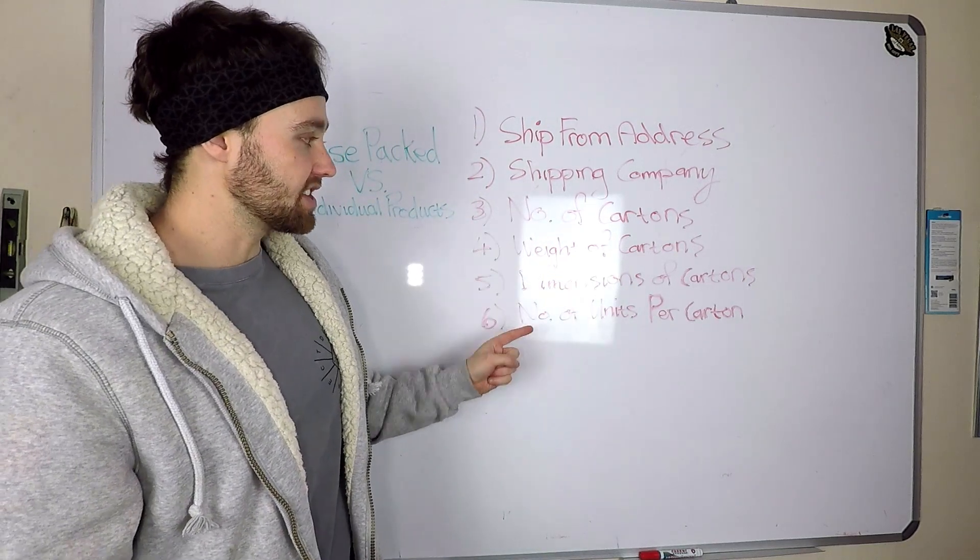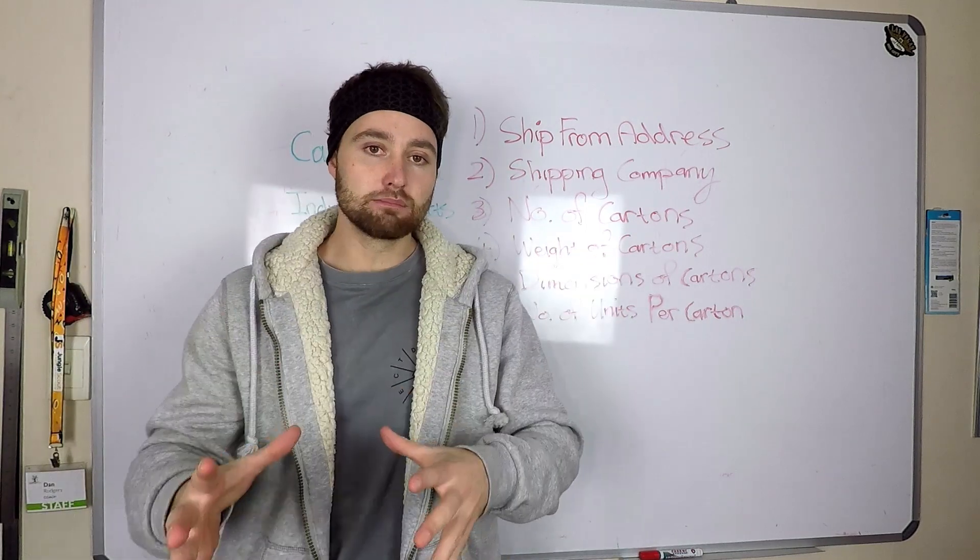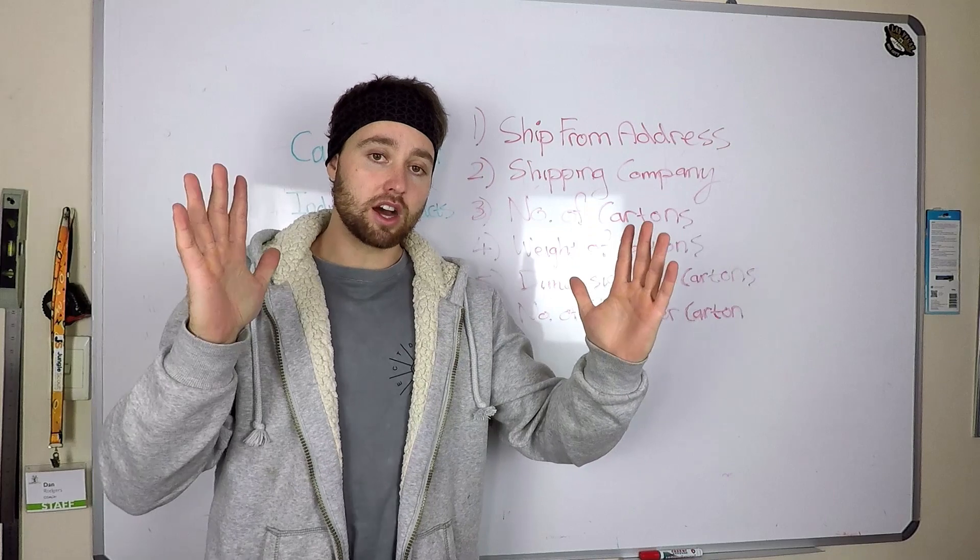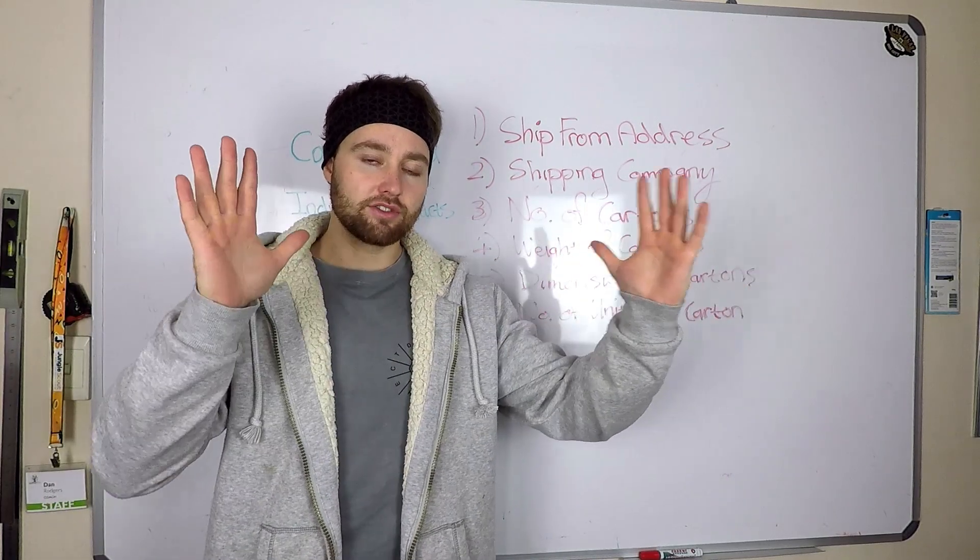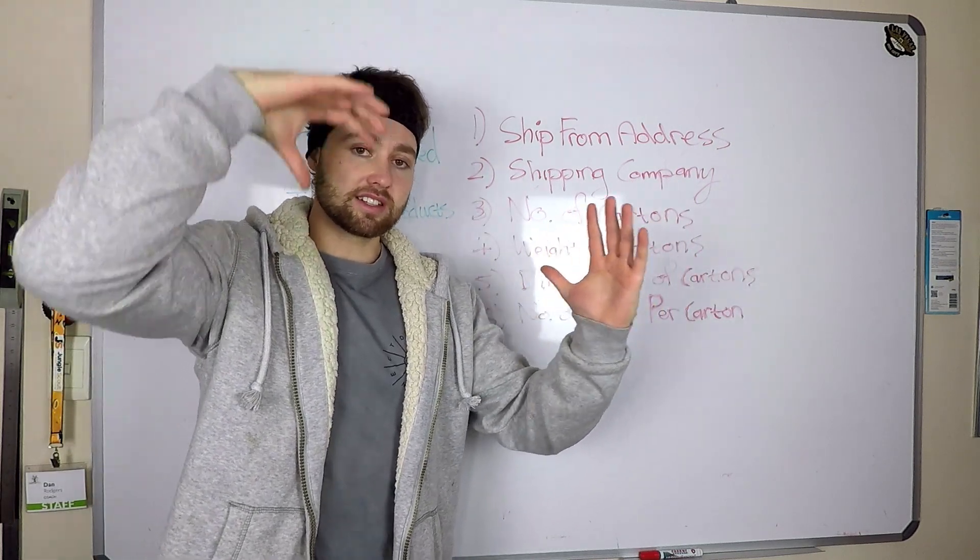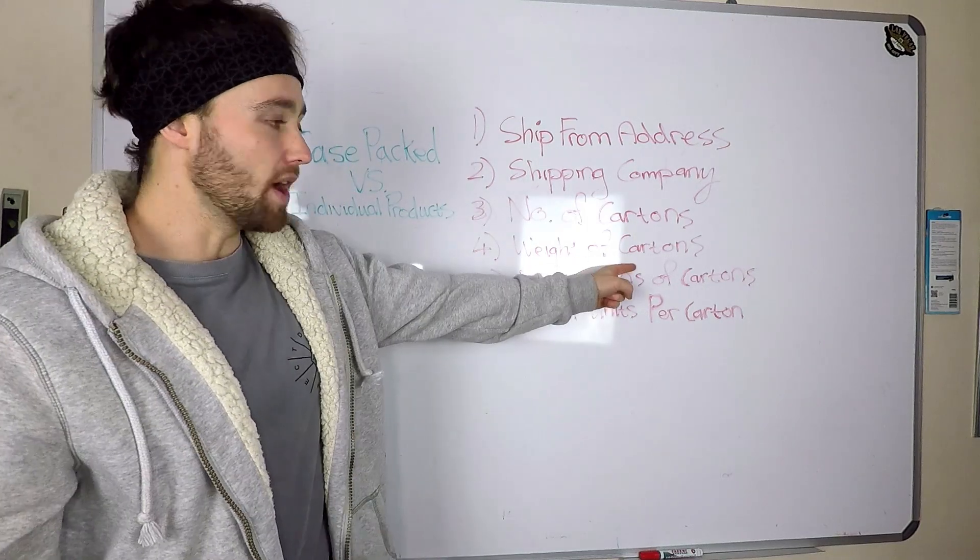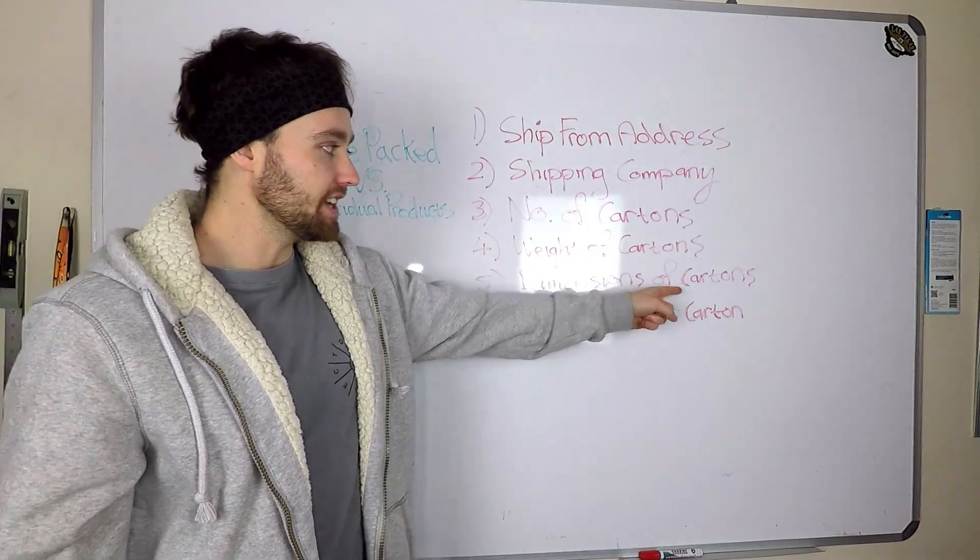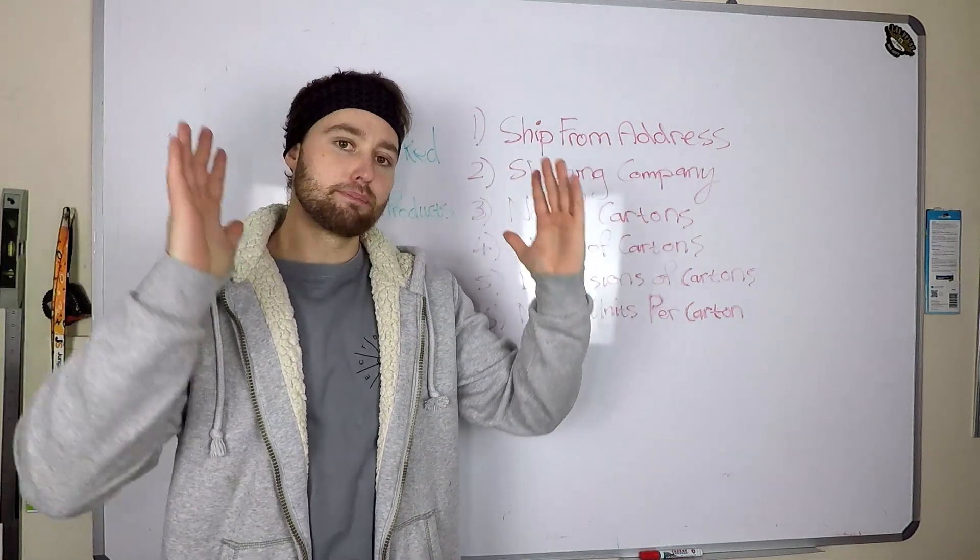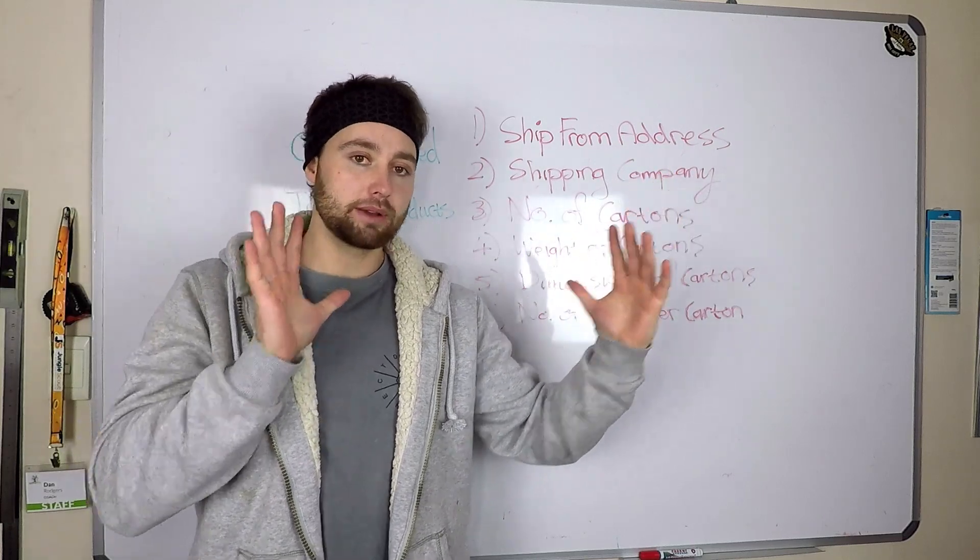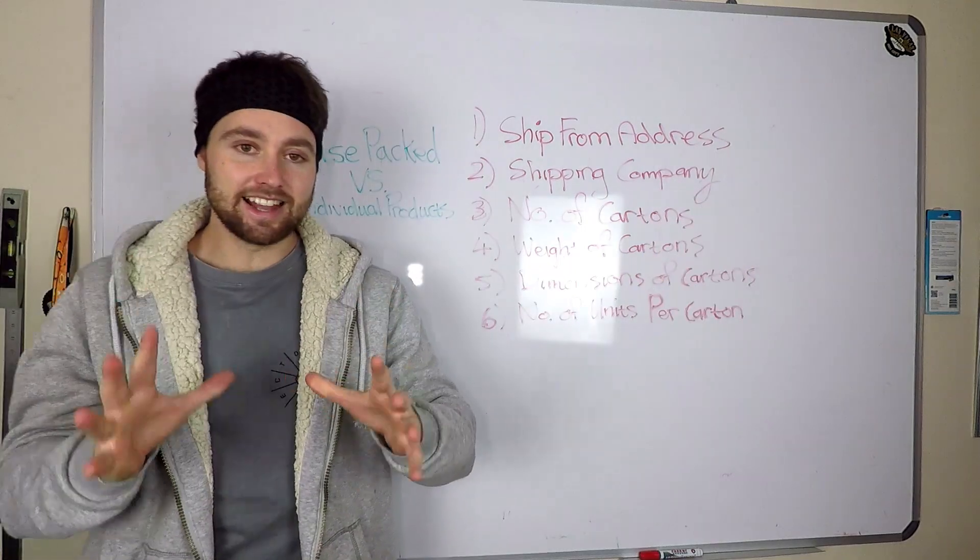Three, four, five and six are actually related, but you want to know the number of cartons. How many big cardboard boxes is your supplier sending for you? The weight of those cartons, the dimensions of those cartons, and the number of units per carton. So per big cardboard shipping box, how many of your individual units are inside there?